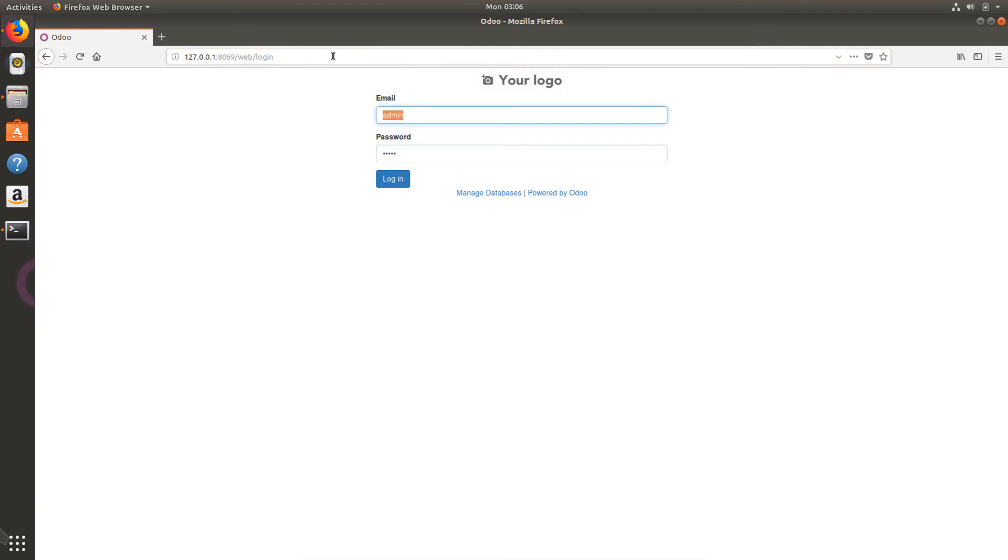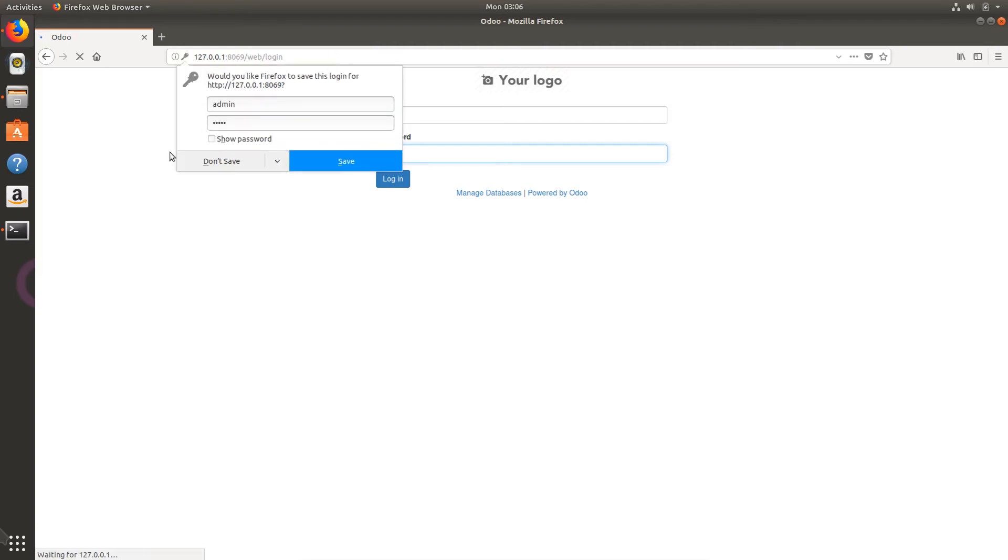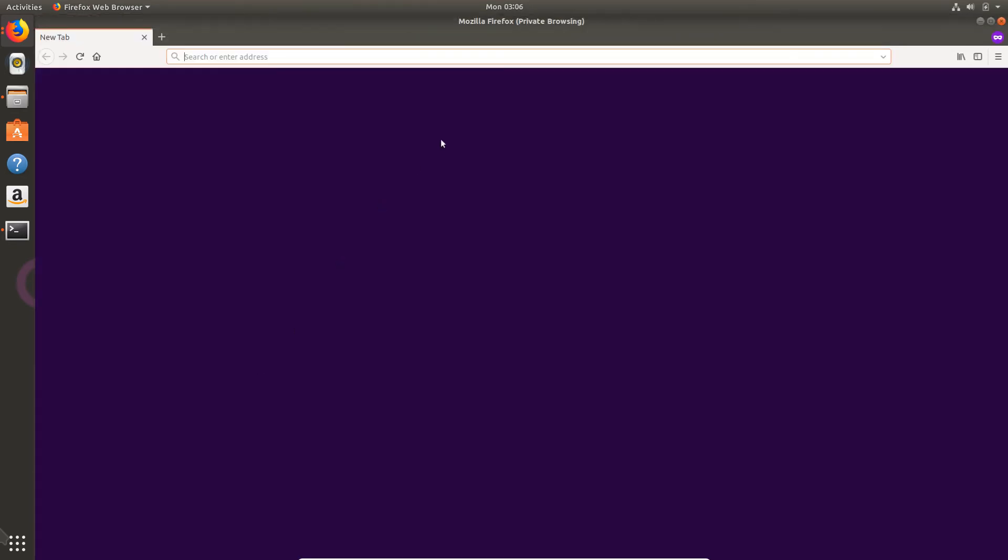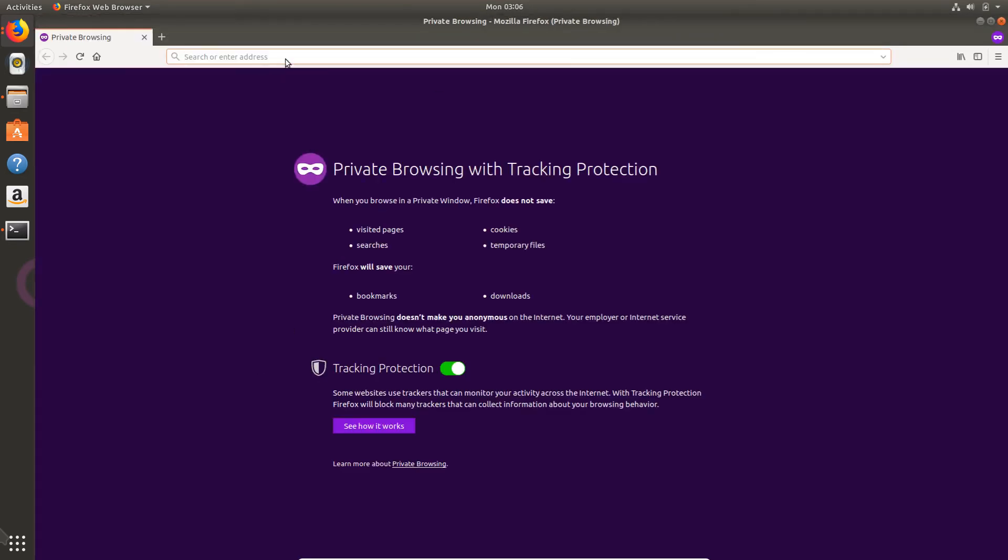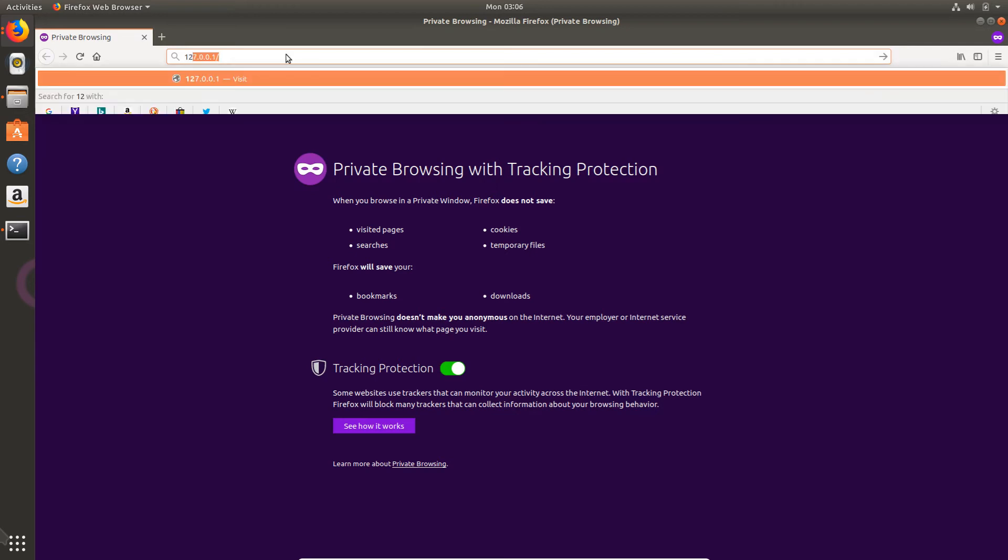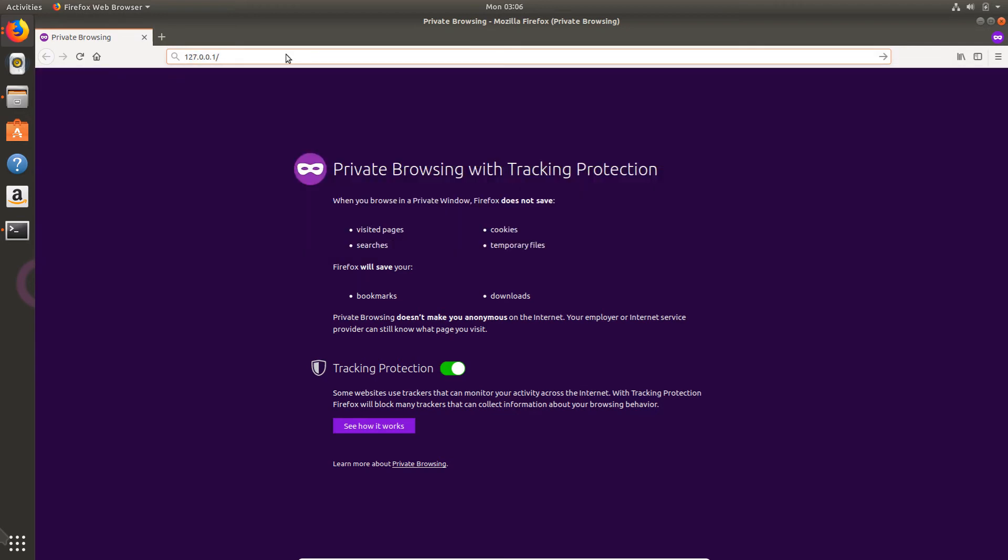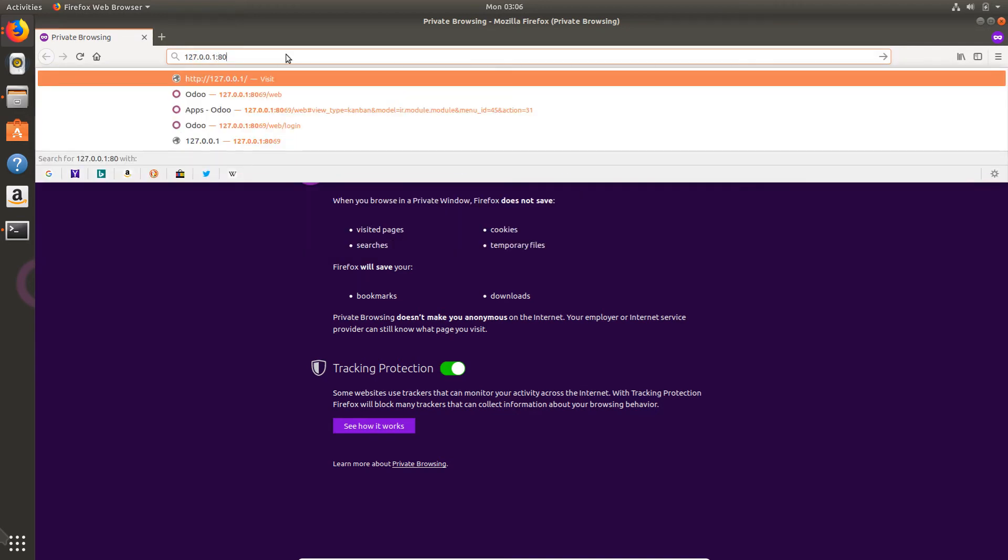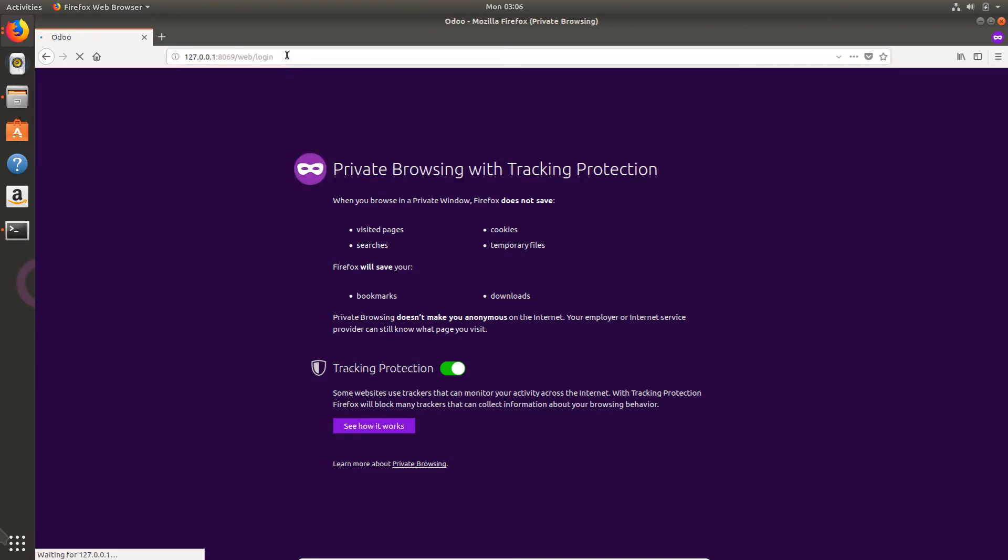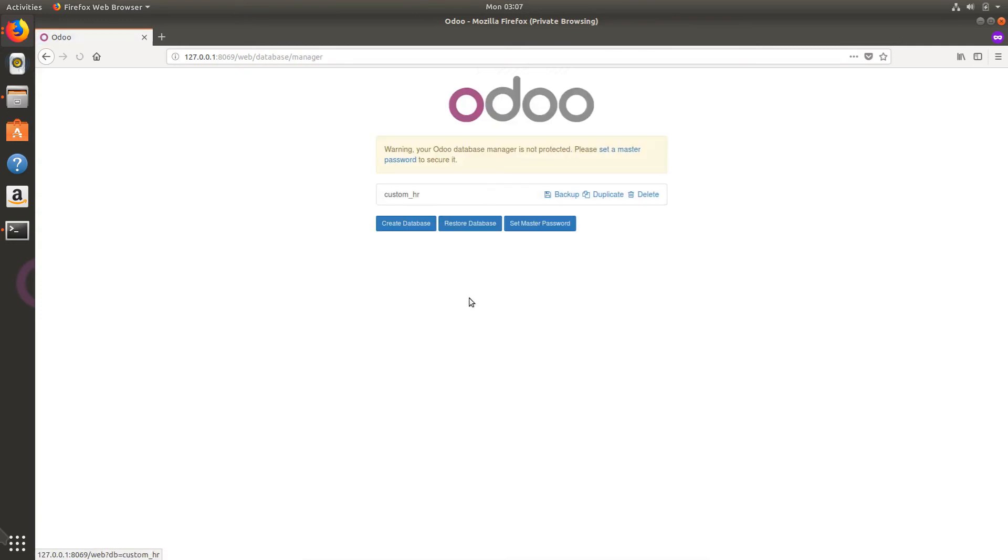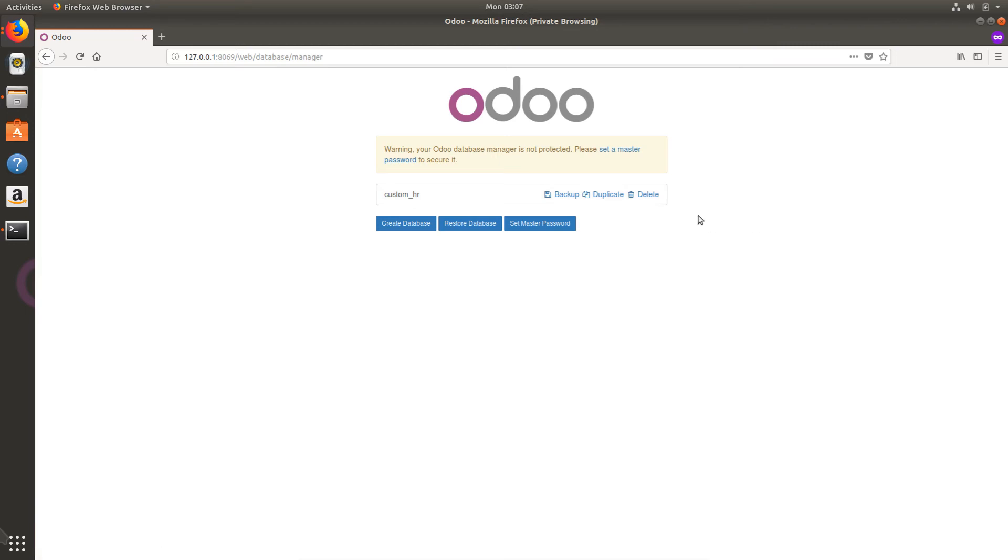The username and password for the demo database or newly created database will be admin admin. So creating the database in such way, I will start a new session using private mode in Firefox. I need to manage the database.